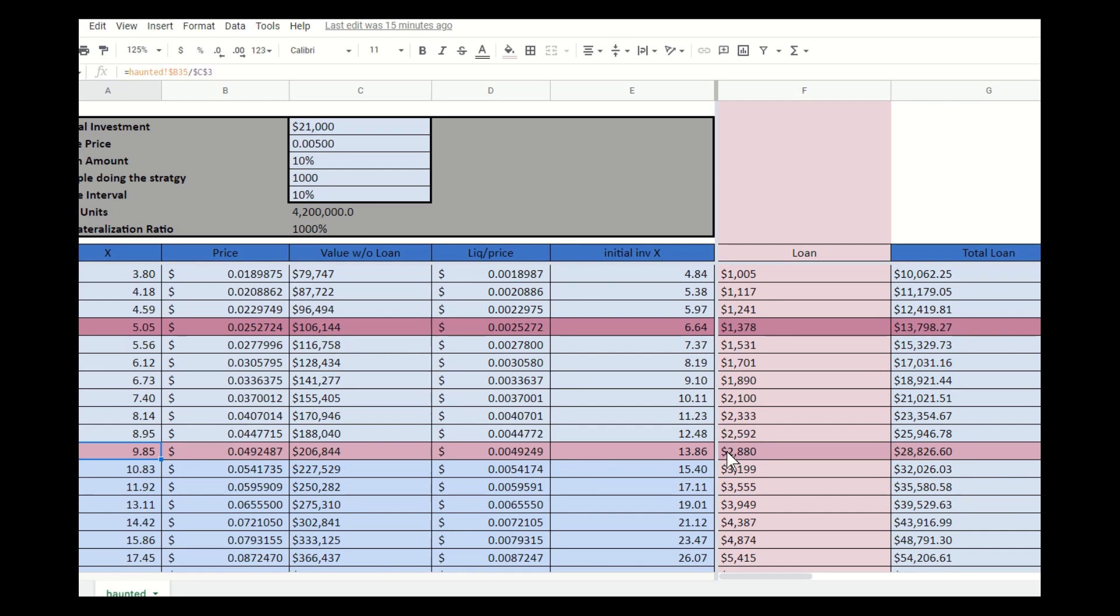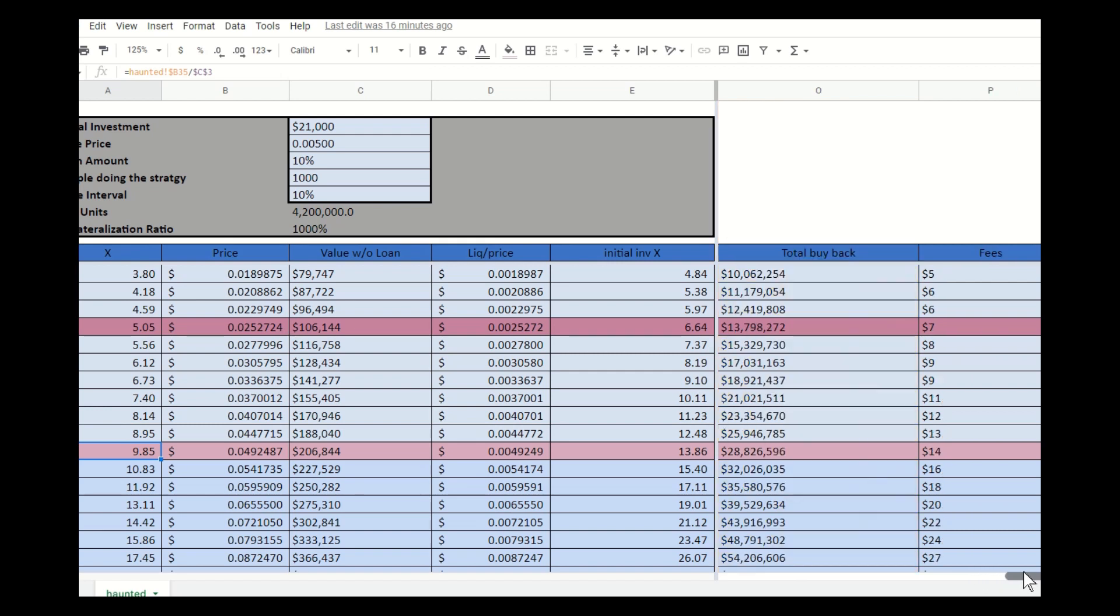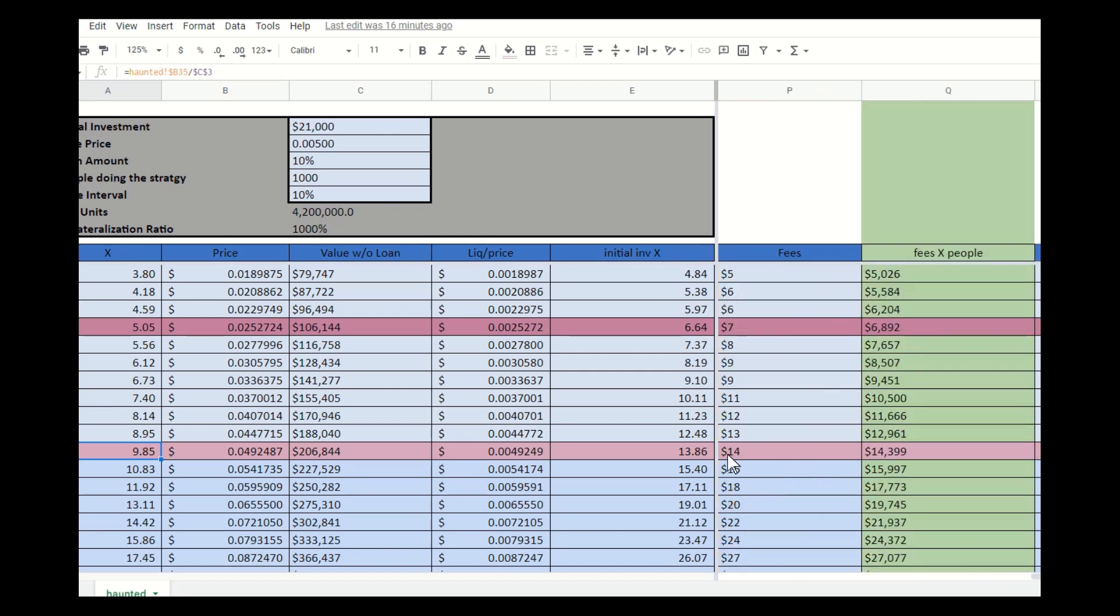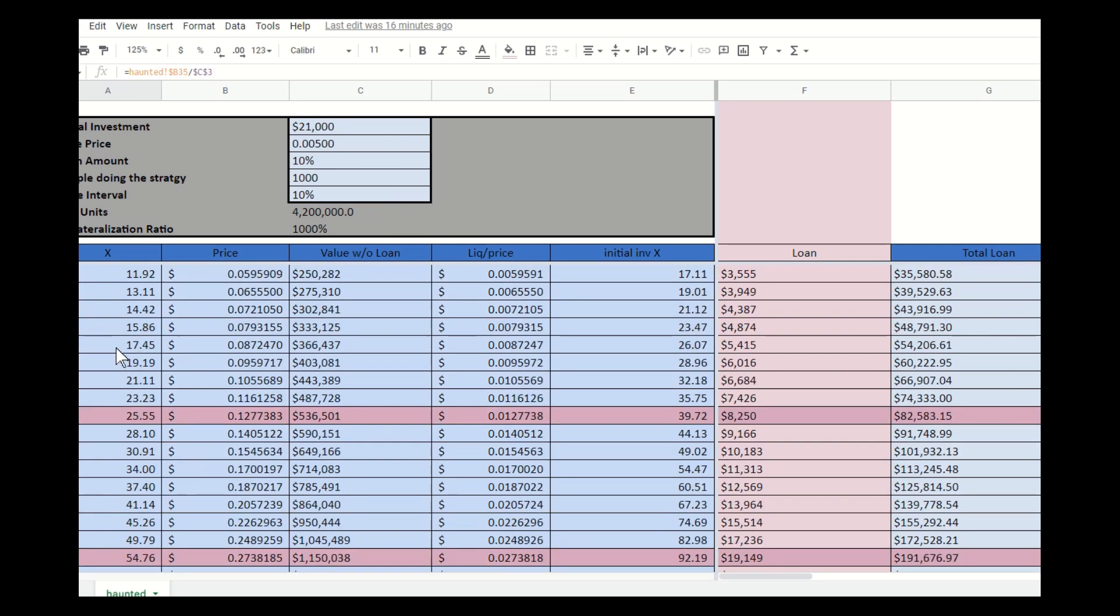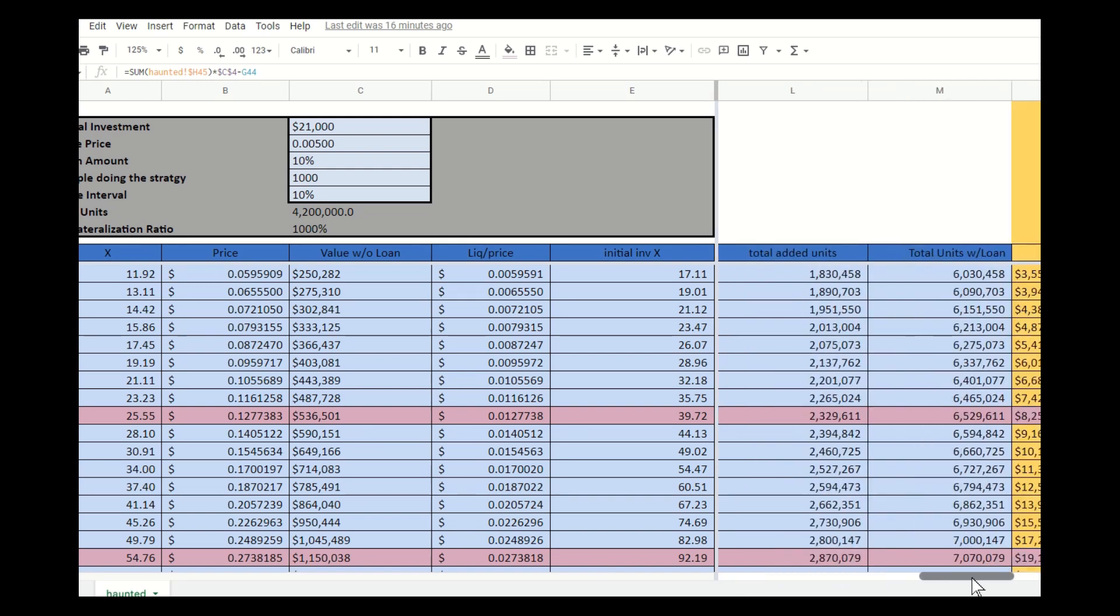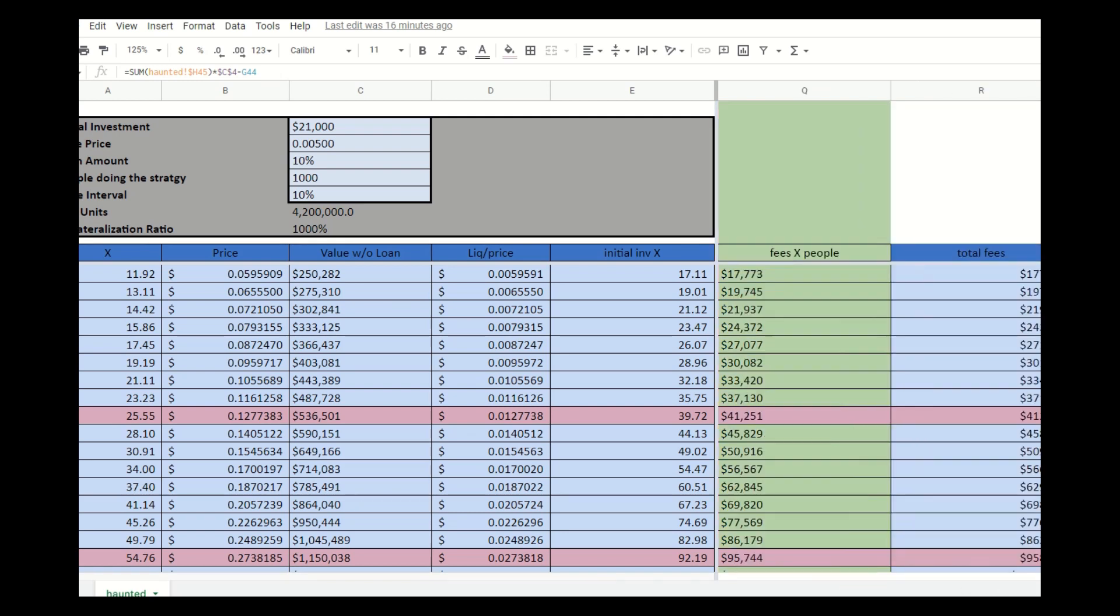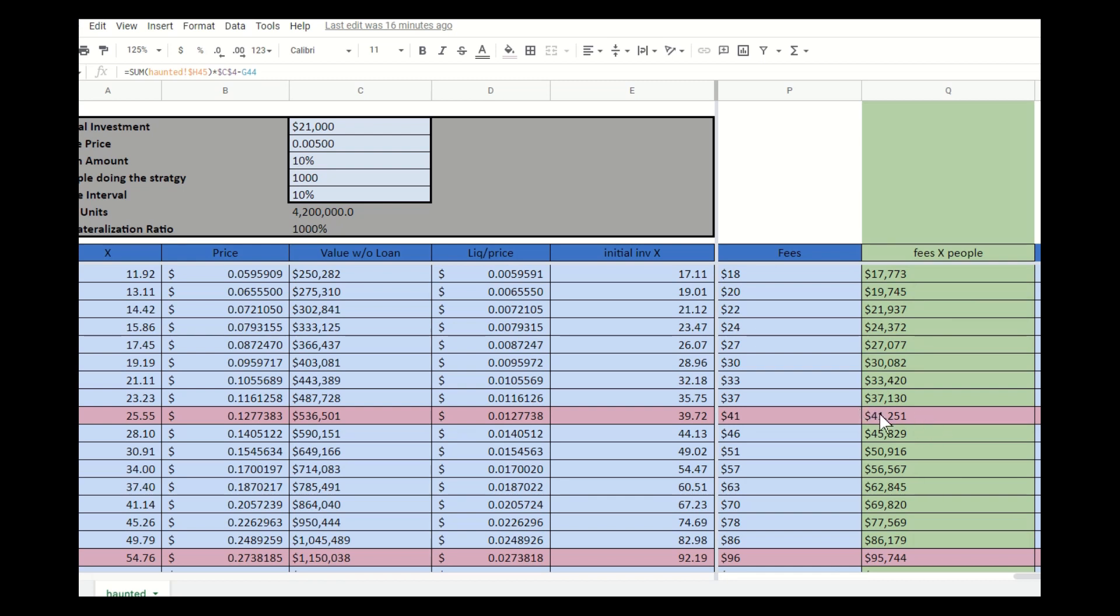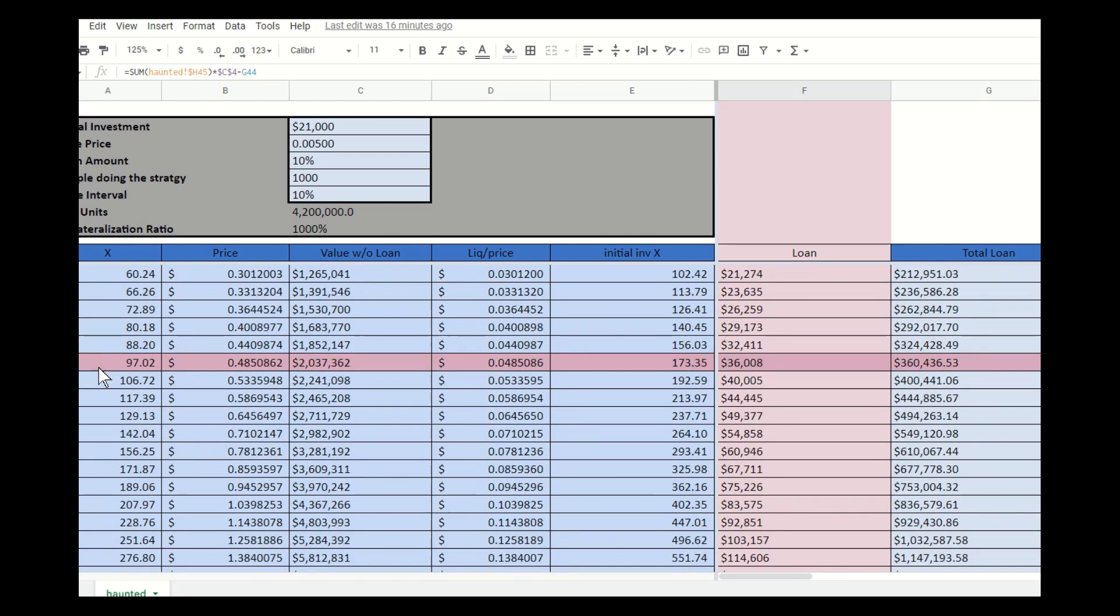At a 10x, you're taking a $2,800 loan, which with 1,000 people doing it is about $2.8 million of buy pressure. At a 10x, that equates to an individual spending $14 in fees to take the loan, which is $14,000 worth of fees going back into the Liquid Loans staking pool distributed amongst the stakers. As you go up in value and Pulse now 25x's, you'll end up taking a loan out of $8,250. Because just your token count, if you didn't take the loan, would be $536,000. Now you take a loan at $8,250, which is $8.2 million of buy pressure with you and the Tetra army working the strategy, which correlates to around $41,000 to distribute in fees to the loan stakers.